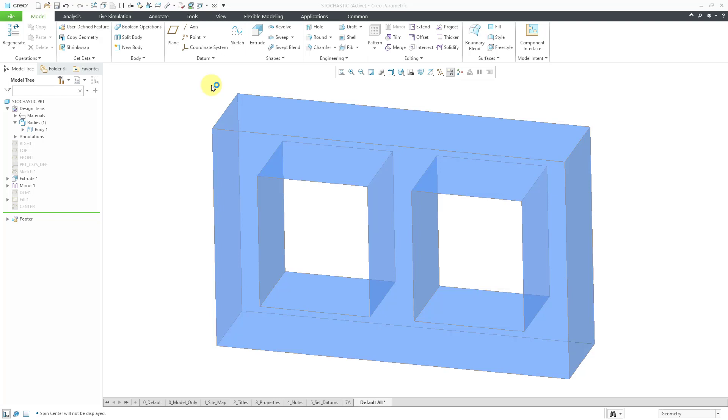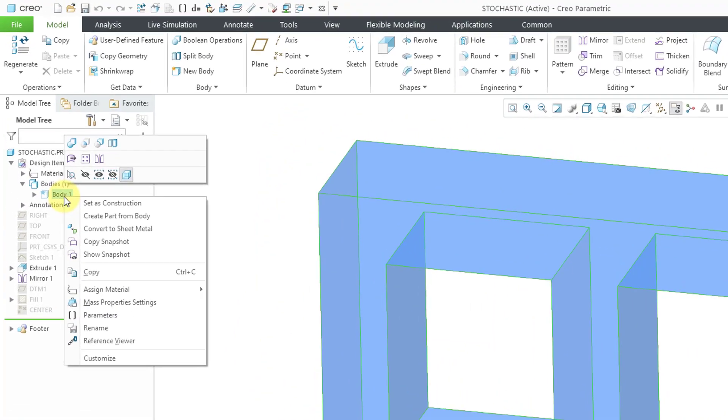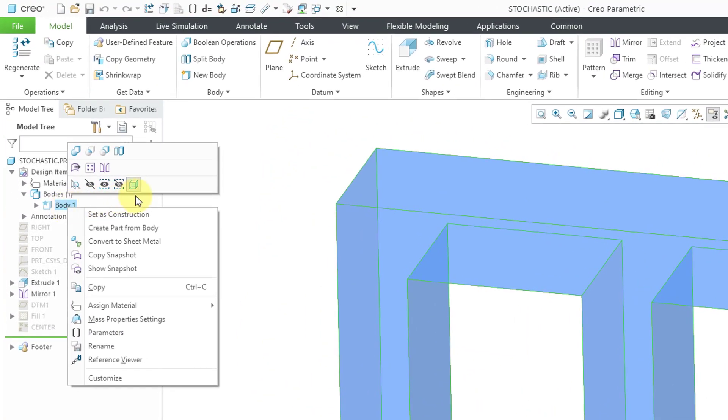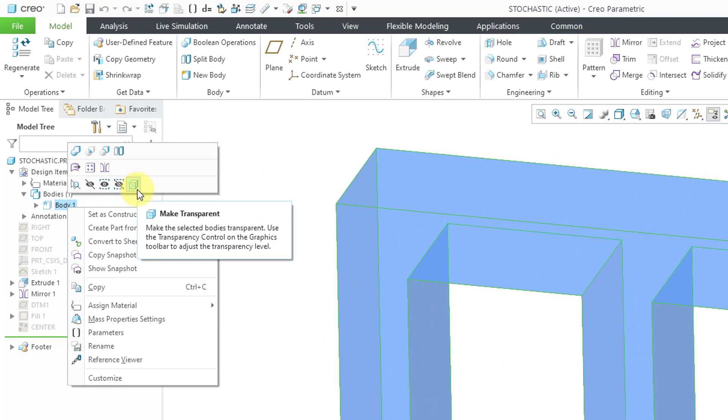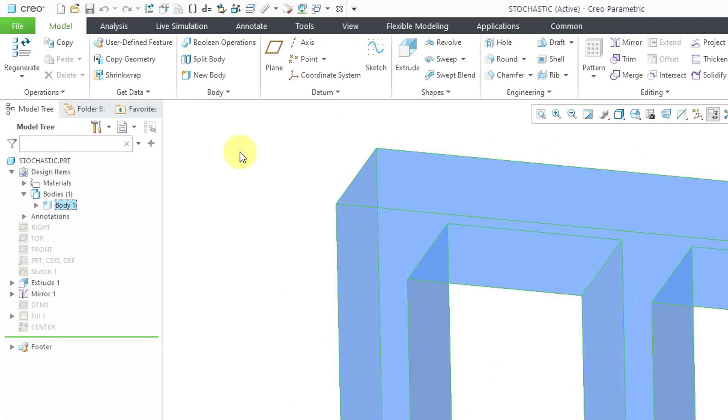Let's take a look at how to do this. Here I have a part open. It consists of a single body. If you take a look at the model, right now it's transparent. That's because I'm using some new functionality in Creo 8.0. If I right-click on it, in the mini toolbar, you can see that there is an icon selected for Make Transparent.